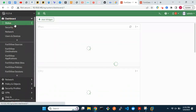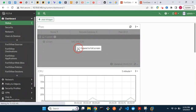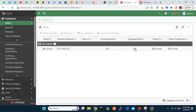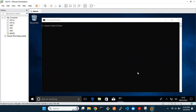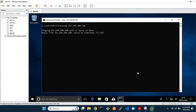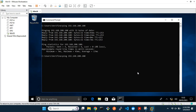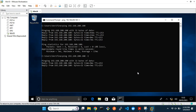Checking if the tunnel is up — yes, it is up. From the workstation at site A, let's ping the other PC at site B. It has a local IP address of 10.1.1.100, so we'll ping its corresponding foreign IP, which is 192.168.200.100.